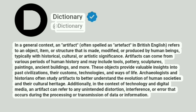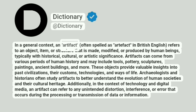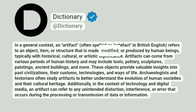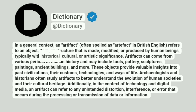Dictionary at Dictionary. In a general context, an artifact, often spelled as artefact in British English, refers to an object, item, or structure that is made, modified, or produced by human beings, typically with historical, cultural, or artistic significance.